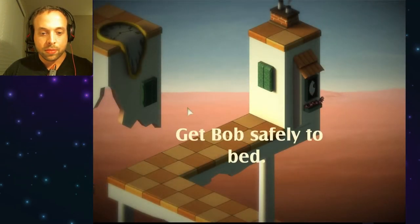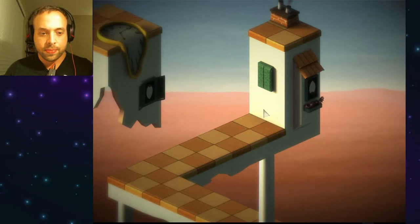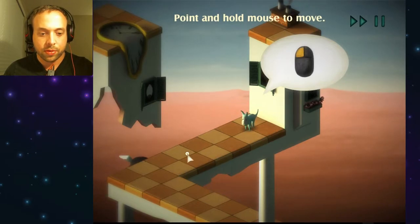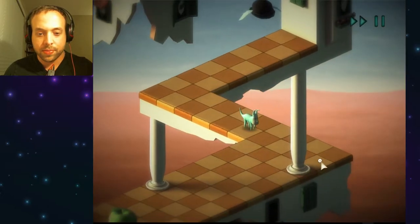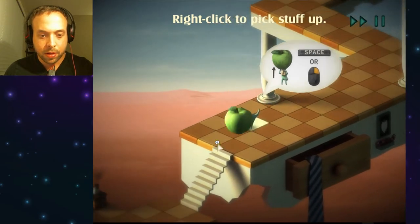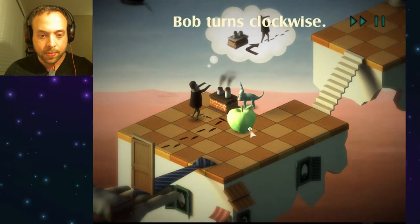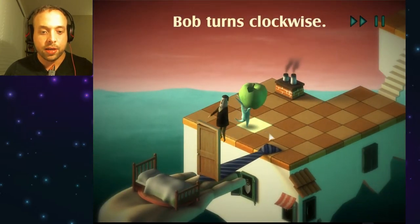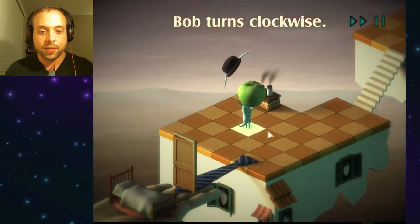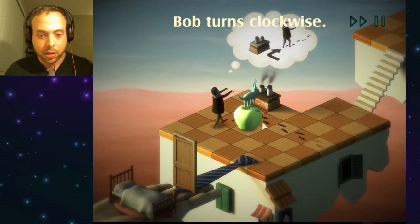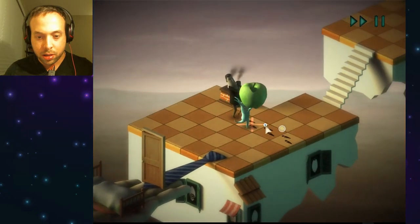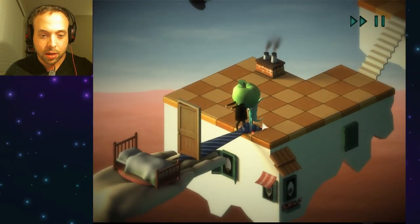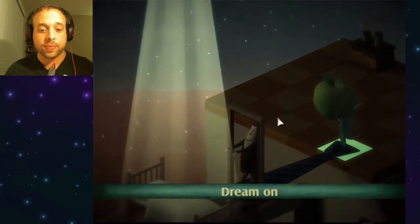Get Bob safely to bed. Gotcha. Point and hold mouse to move. Okay, I see. Oh crap. Nope — okay, he's dead. That was pretty bad. No, no, no, no — damn it. Oh wait, did I do it right? Okay, awesome. Wow, I just fluked through that.